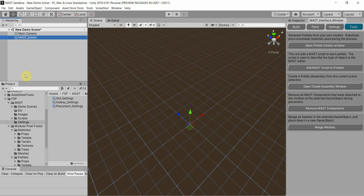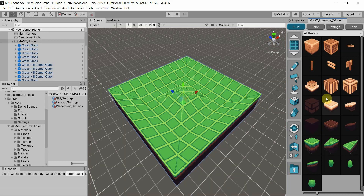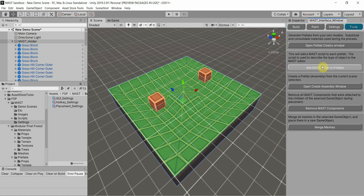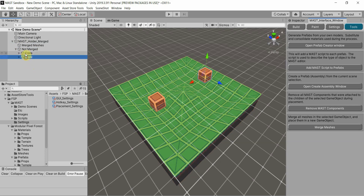Even if it's inside the same holder, it would actually put them into a separate group. Let me demonstrate. A crate is something that I wouldn't want to merge with everything else, so I'll select that — still under the same MAST holder. Go back to Tools, Merge Meshes. You'll see it actually created a separate 'not merged' game object where it actually kept them separate still. This way, if you had a door or anything that needs to be moved, you can specify that on the prefab itself. I think that's really handy.